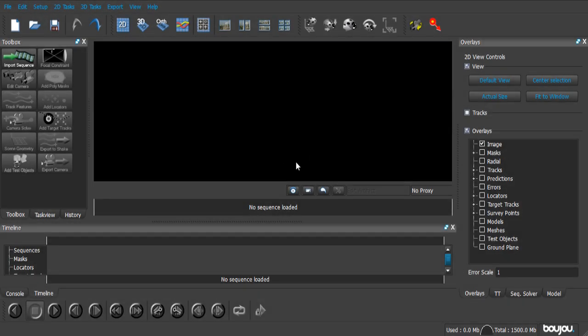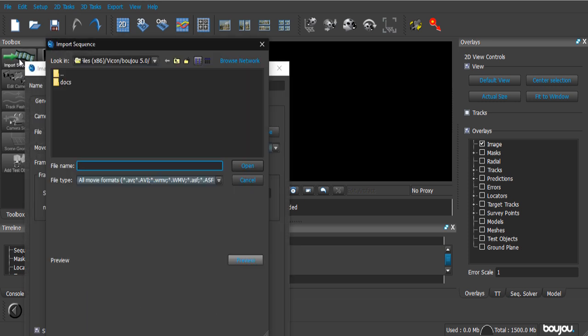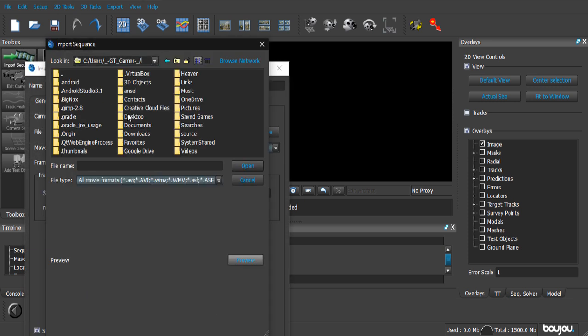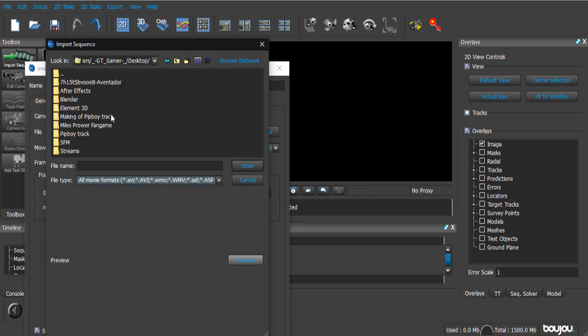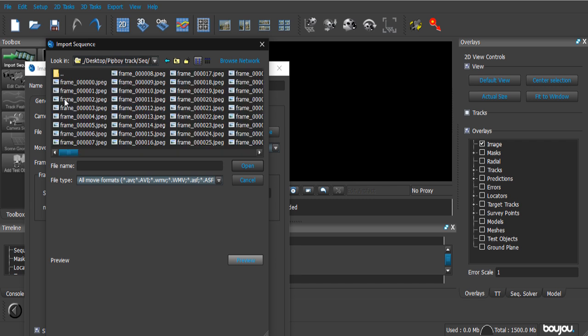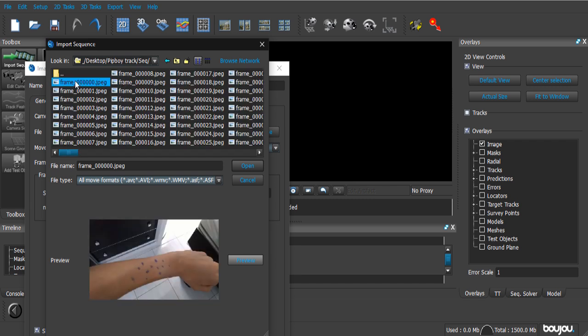So, once you're inside Boujou, just click the Import Sequence button. Here's a quick tip. The tracking works better if you're using a JPEG sequence. I tried using a MP4 file, and it did not turn out that great. So, open up your JPEG sequence.